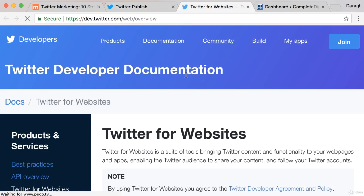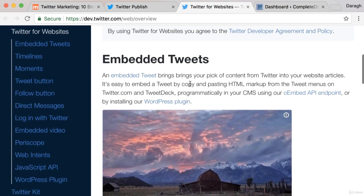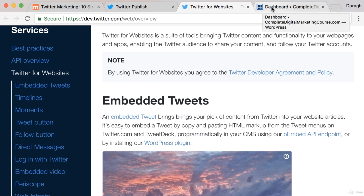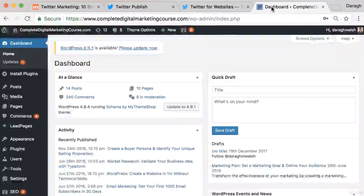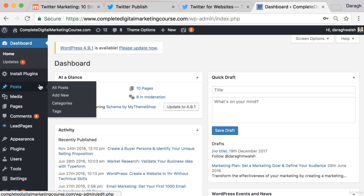So the process is going to be slightly different for each type of website that you have but coming into a WordPress site I'll just show you how it's done.